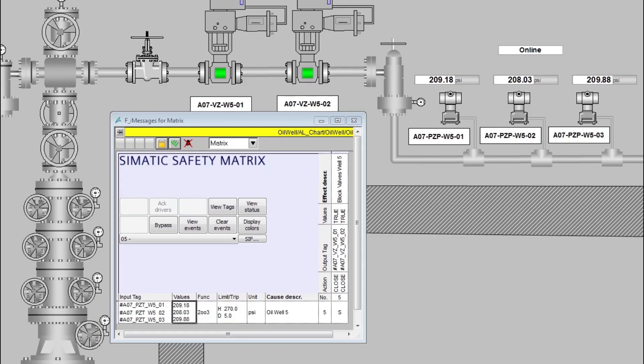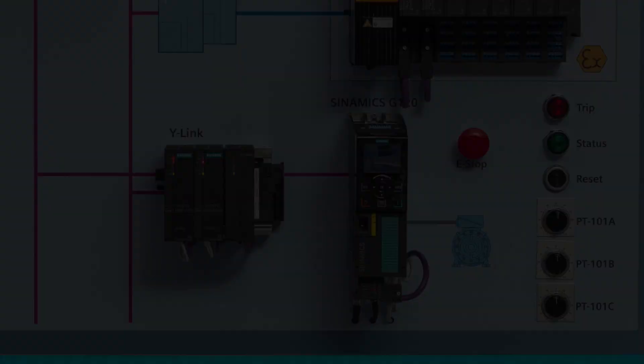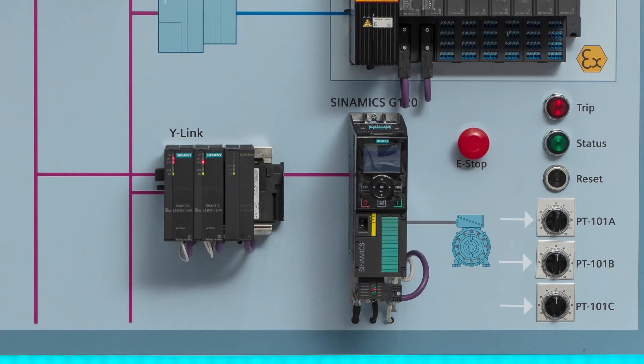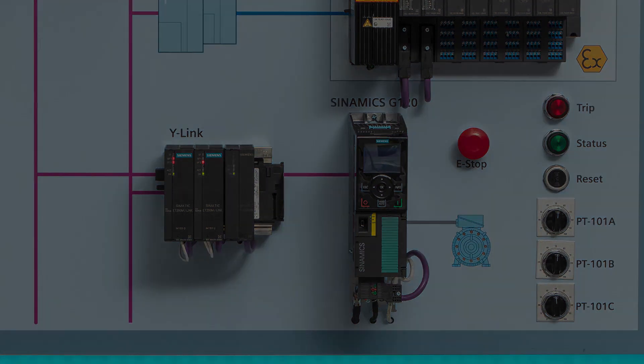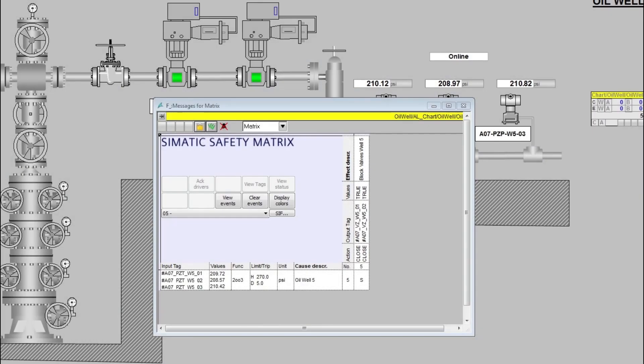Using the potentiometers on the simulation panel, we will test the system. With the redundant SIS compact extended package, we have the advantage of having a safety metric viewer running in WinCC.